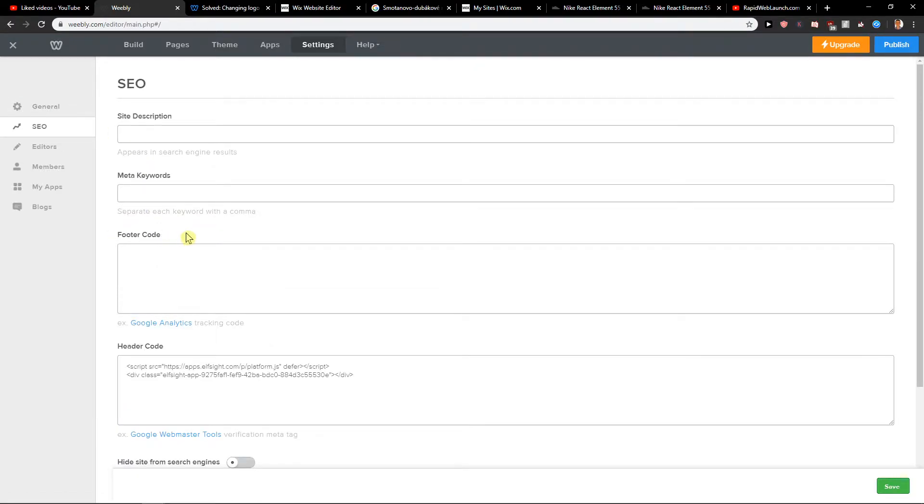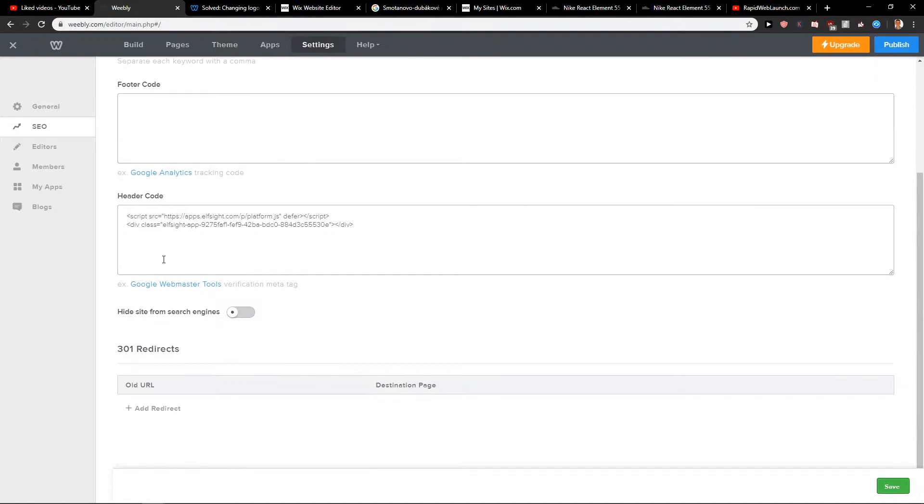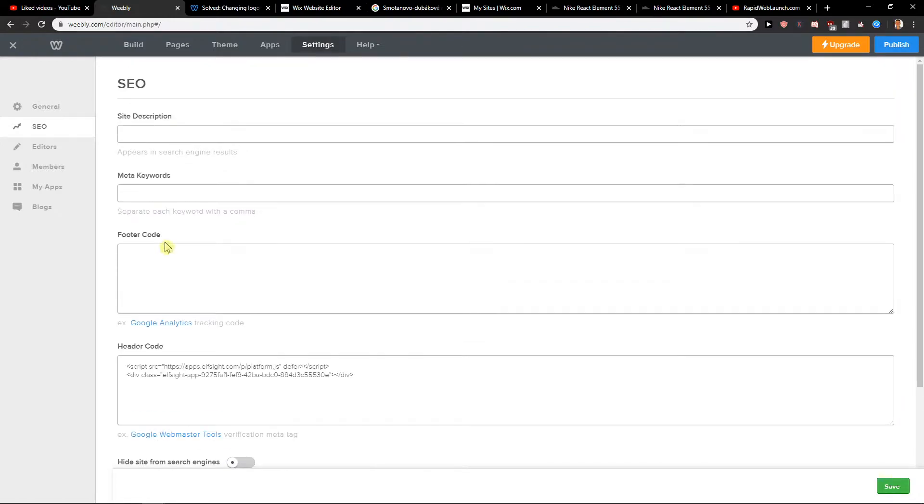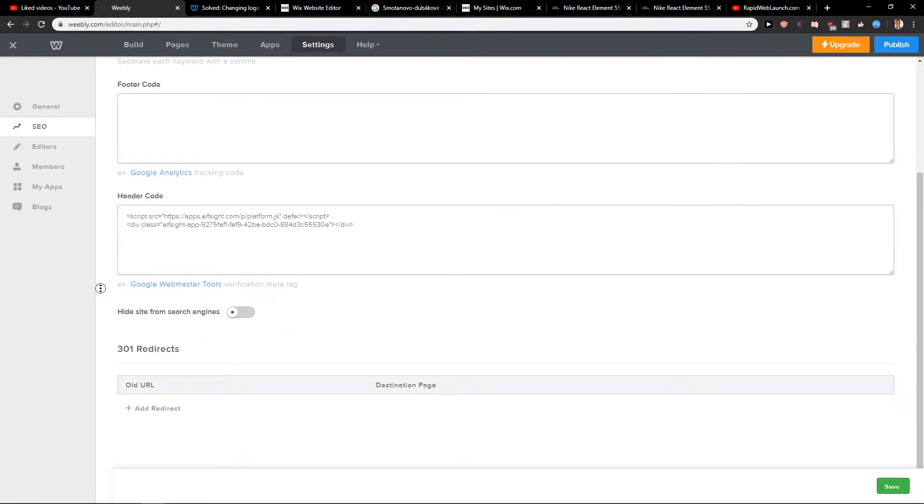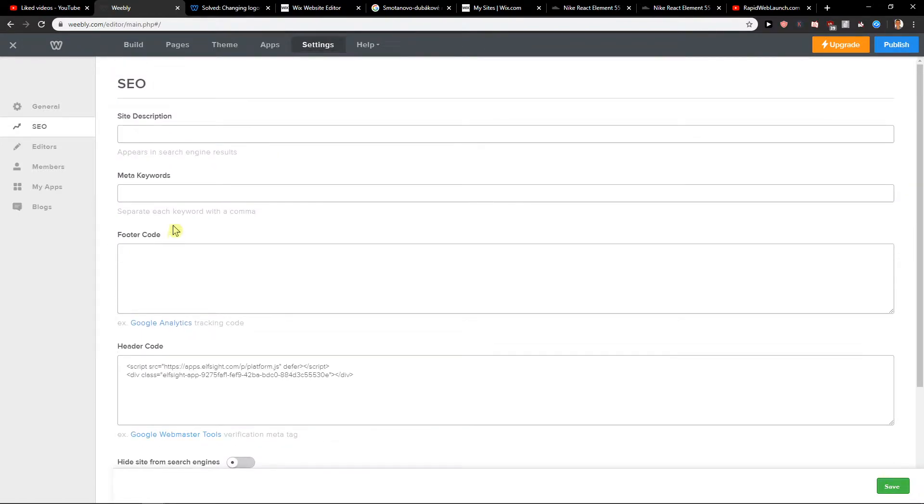So this is how you can do it and this is how it is. This is how you can add footer code in Weebly.